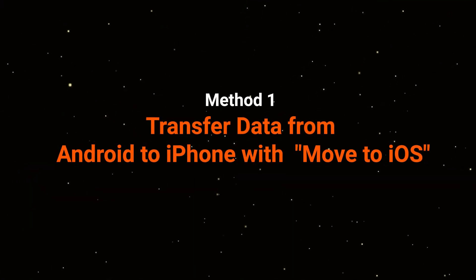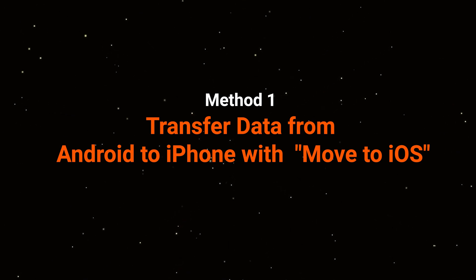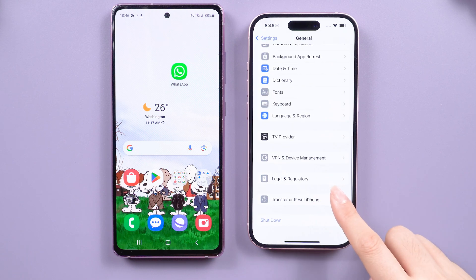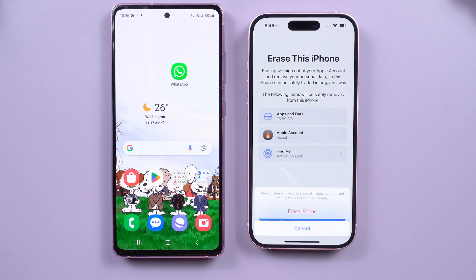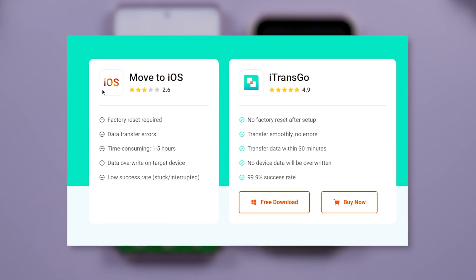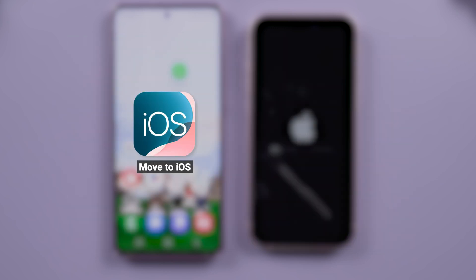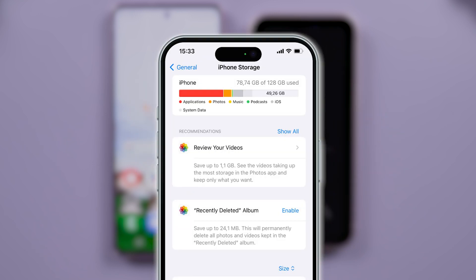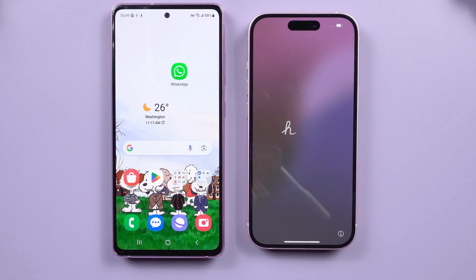Method 1: Transfer data from Android to iPhone with the Move to iOS app. It's best not to finish setting up your iPhone before transferring your data. If you've already set it up, you'll need to erase your iPhone and start over. But if you don't want to erase, no worries — I'll show you how to use iTransGo after this. Before initiating the transfer, make sure both phones are on the same Wi-Fi, fully charged, and that your iPhone has enough storage for all your Android data. For example, if your iPhone is 128 GB and your Android is 256 GB or more, this could be an issue.